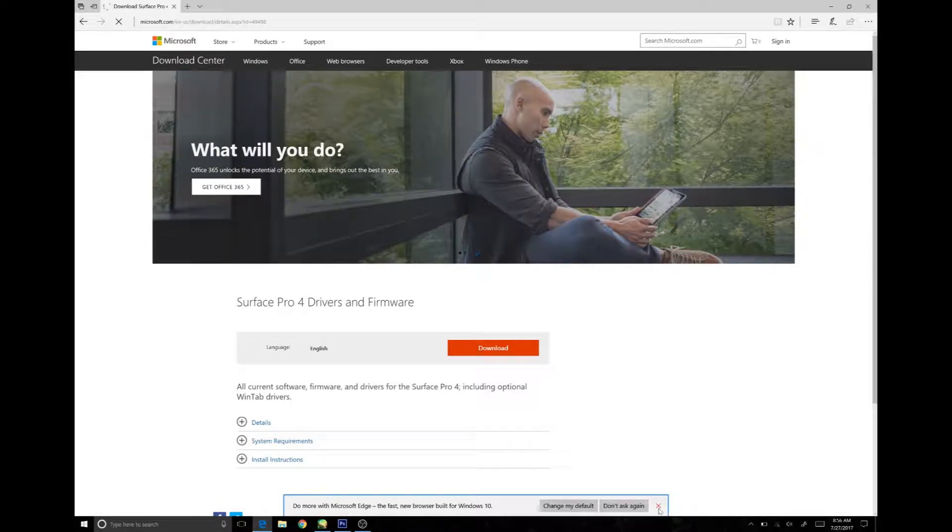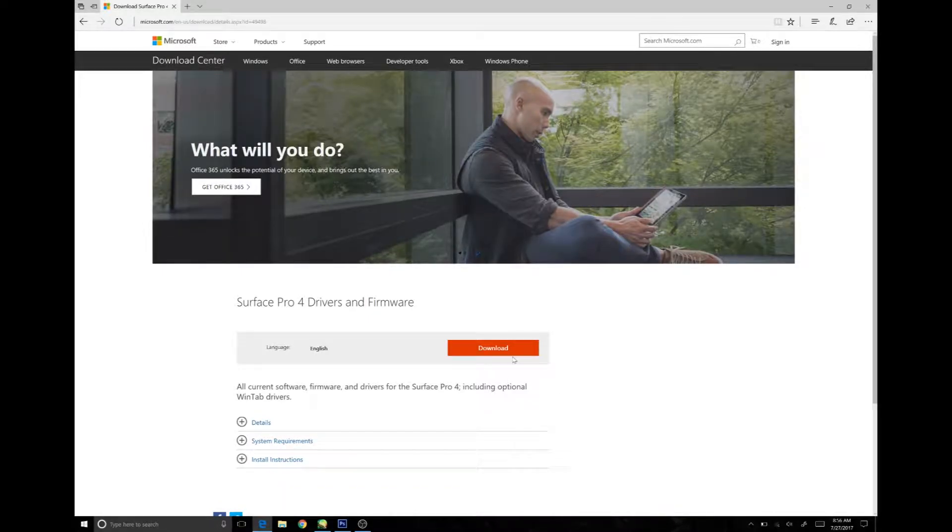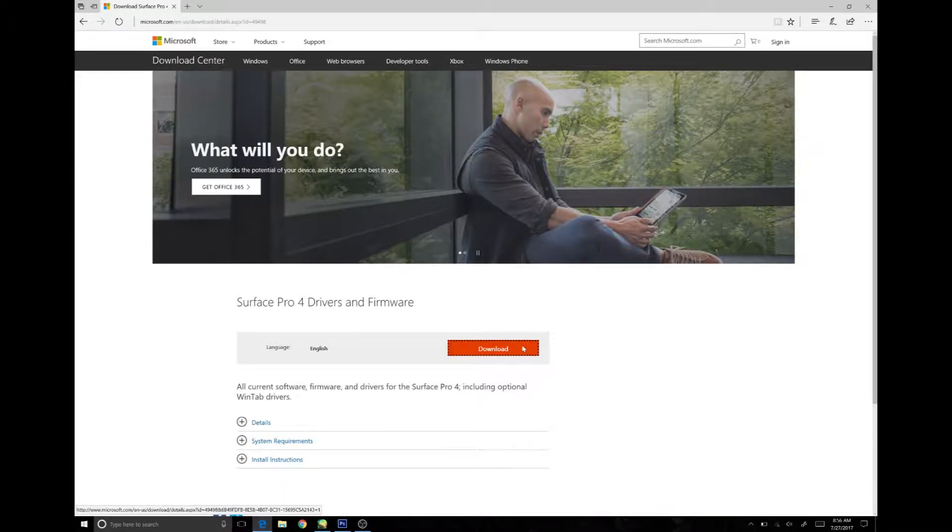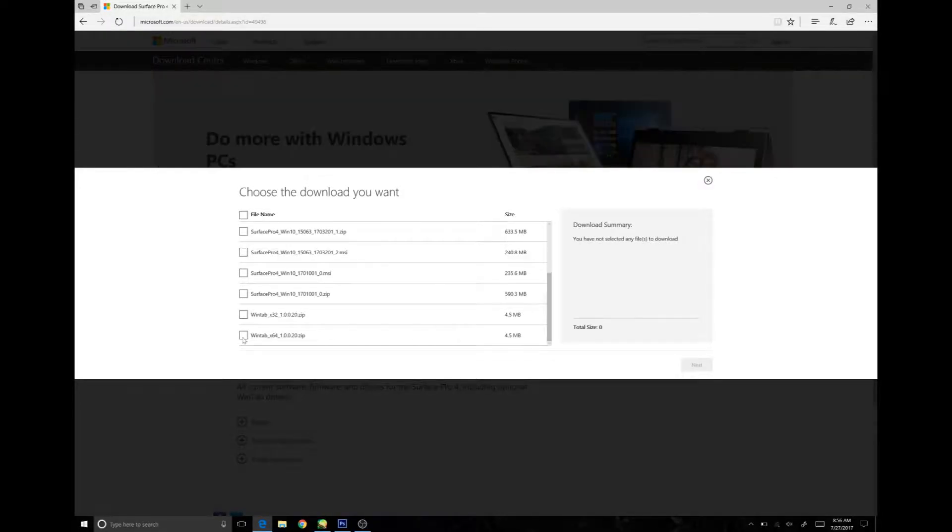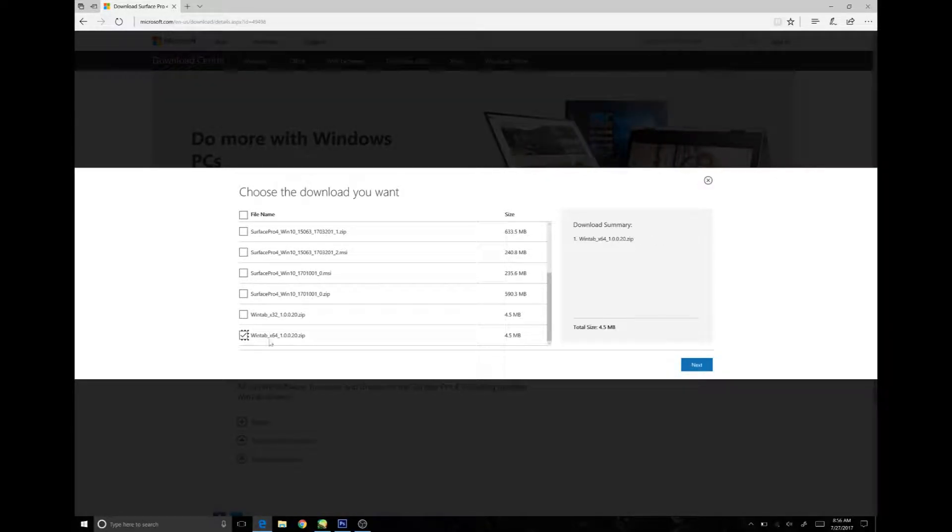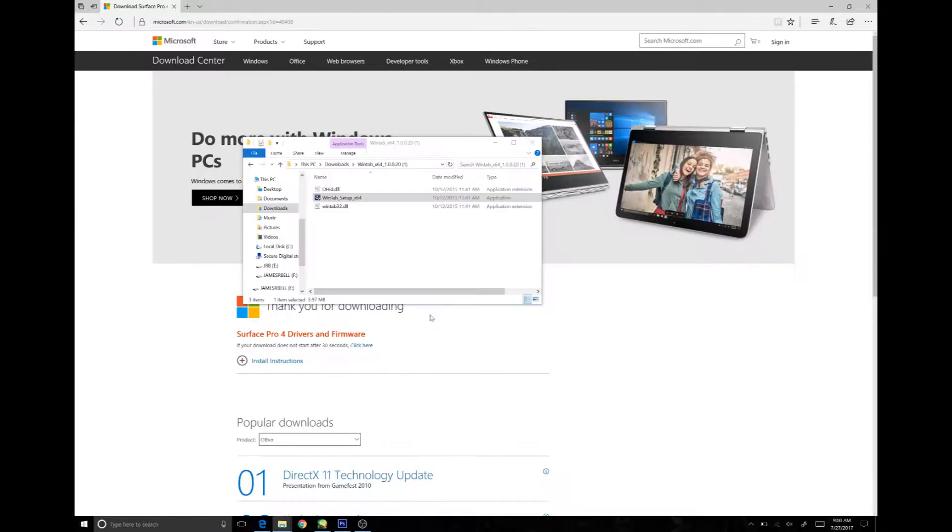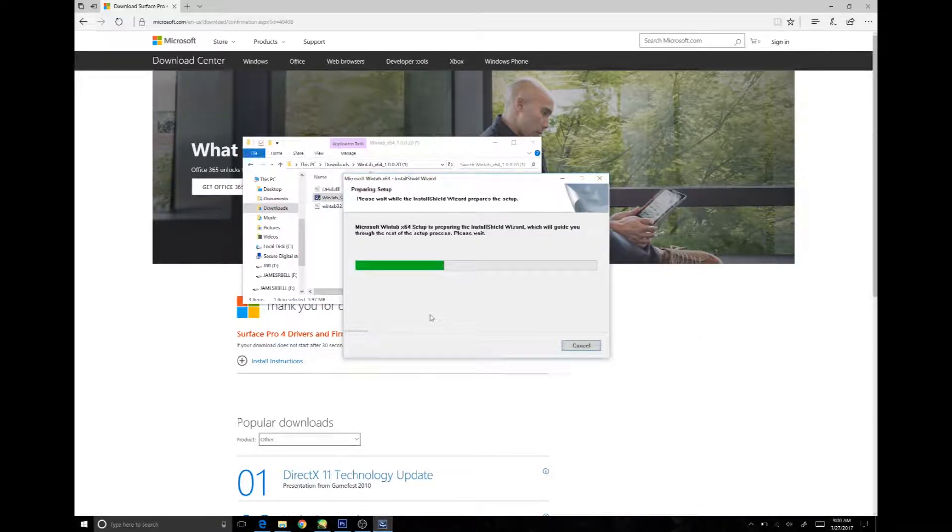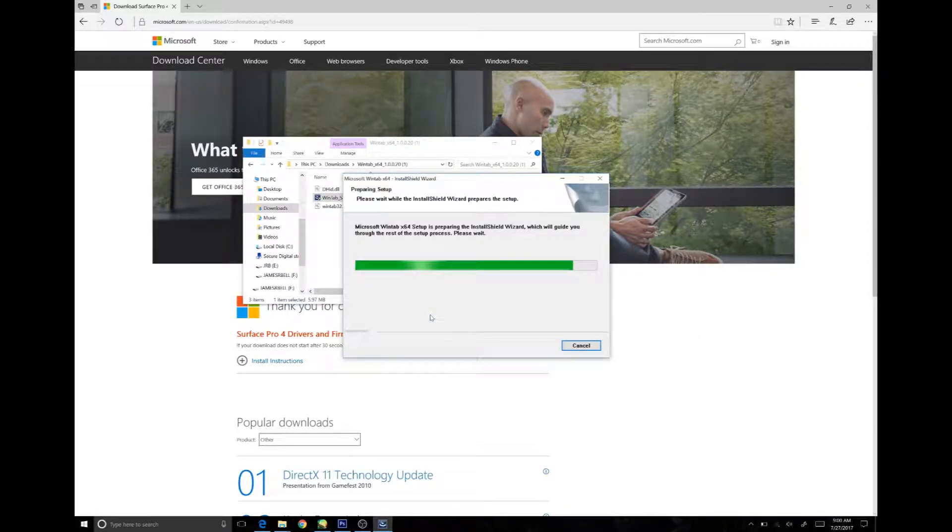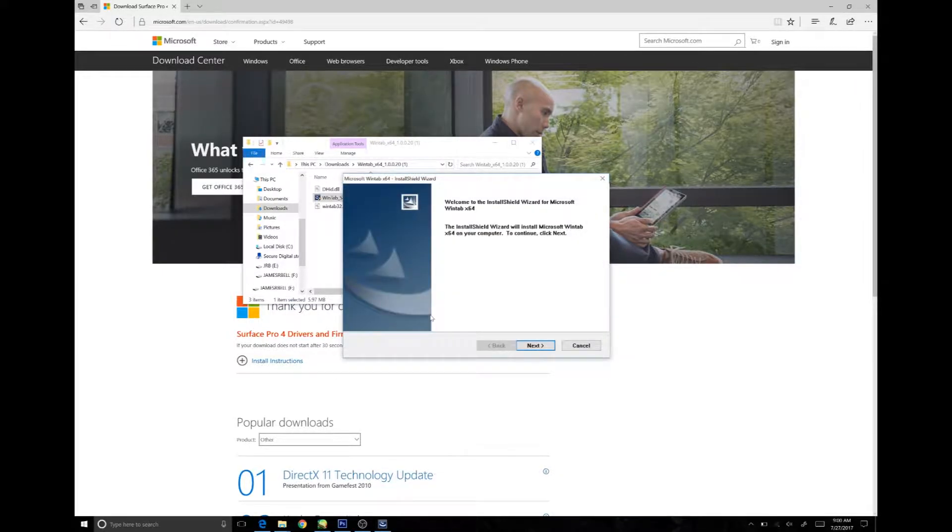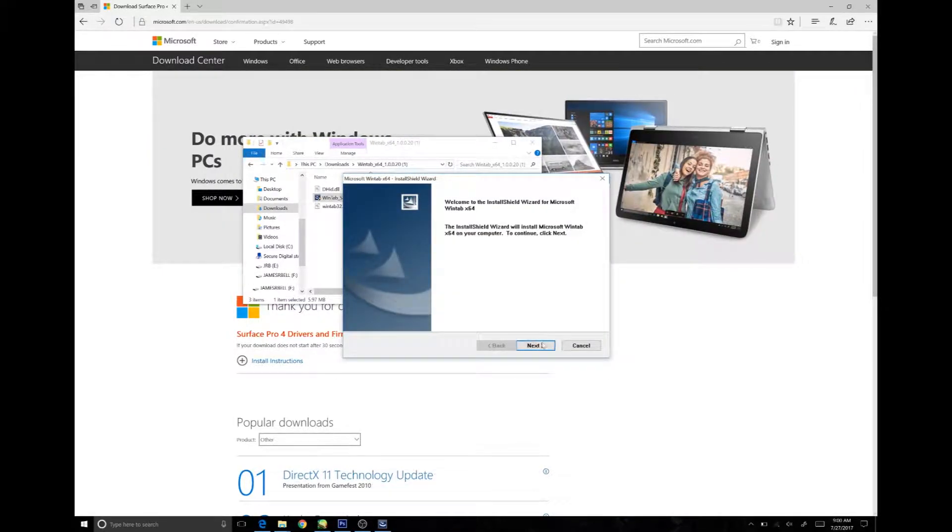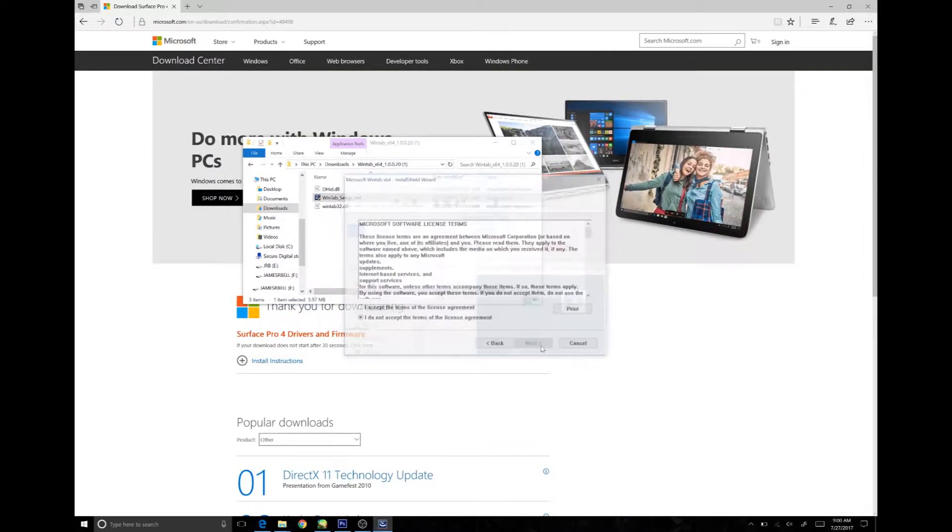To see if this solution will work for your tablet, search for the Surface WinTab drivers. In this case the 1.20 is what works, and then as determined by your operating system, download the appropriate version. Then install it.